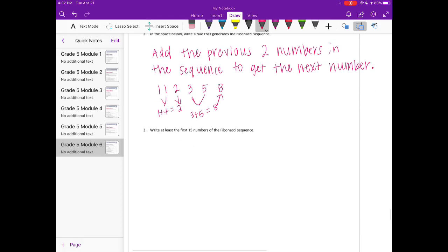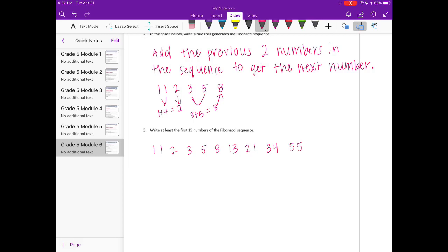Write at least the first 15 numbers of the Fibonacci sequence. So we have 1, 1, 2, then 1 plus 2 is 3, 2 plus 3 is 5, 3 plus 5 is 8, 5 plus 8 is 13, 8 plus 13 is 21, 13 plus 21 is 34, 21 plus 34 is 55. For 34 plus 55, I don't want to make a mistake in my head as that would mess up the rest of the pattern — we get 89.